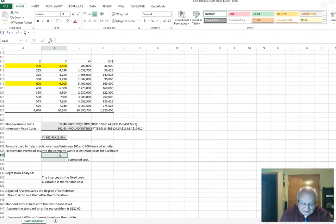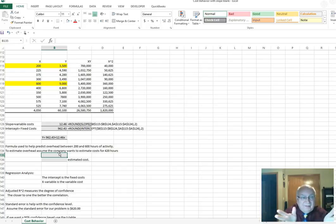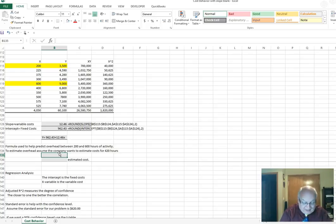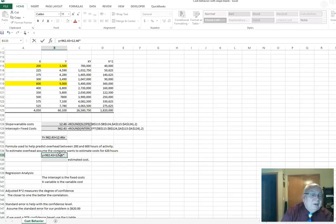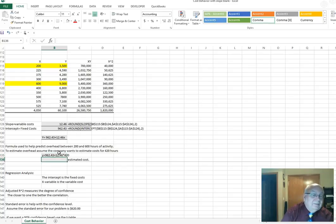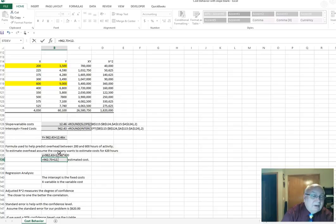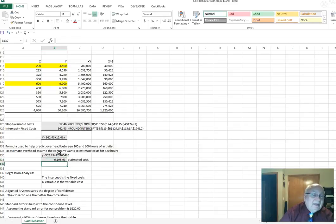The company wants to find out what the cost would be at 420 hours. This is only valid between 200 and 600 hours, because anything above or below that we don't have data points for. The total cost equation gives us: y equals 962.43 plus 12.46 times 420. That's 962.43 plus 5,233.20, giving an estimated cost of $6,195.63.